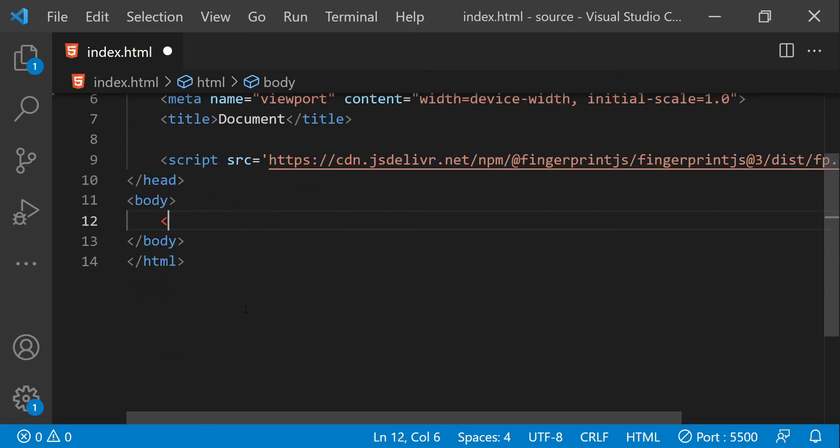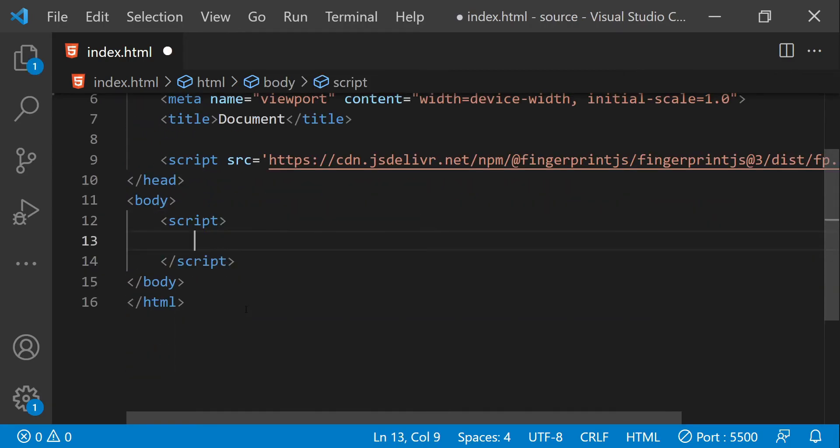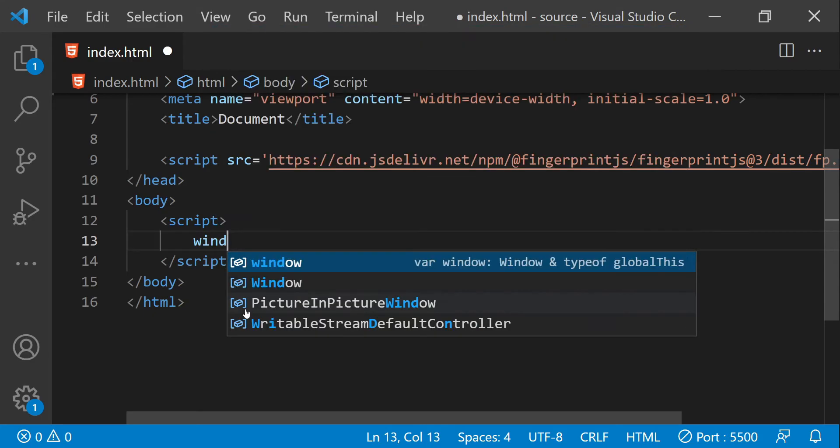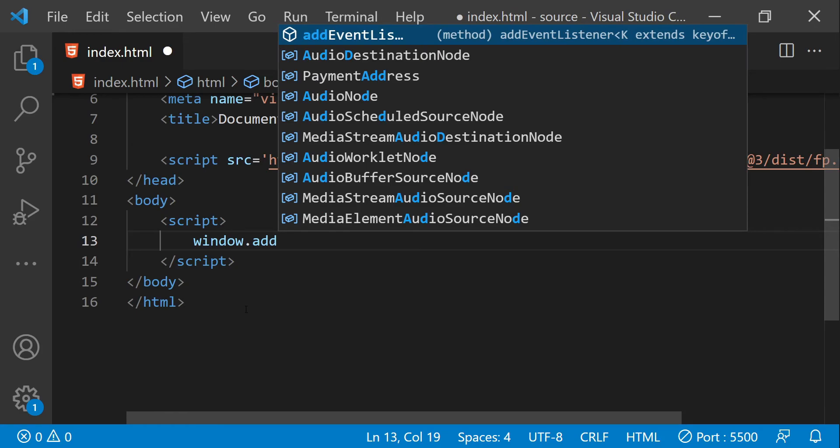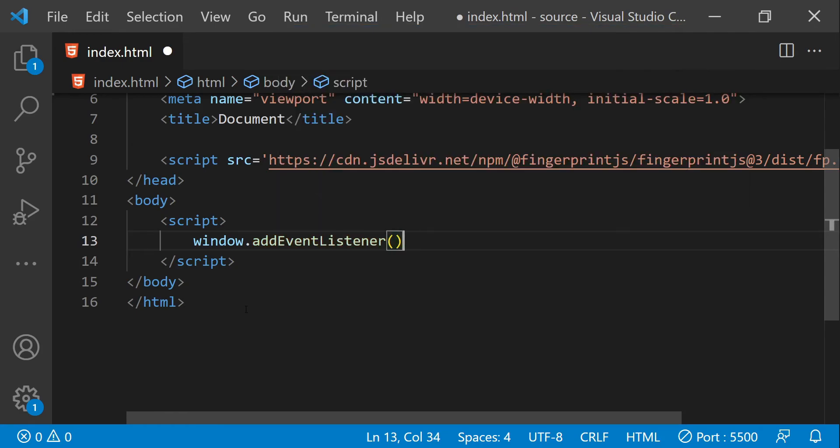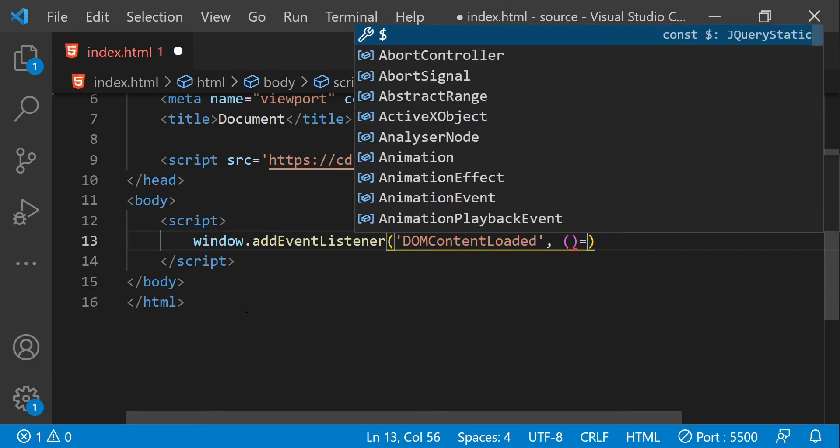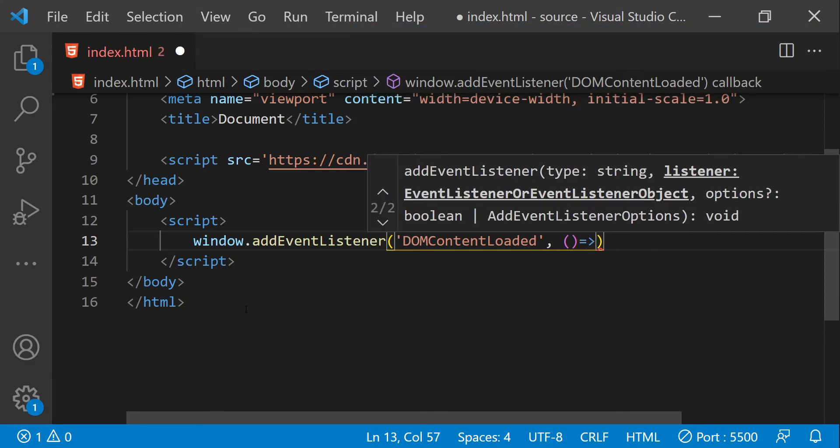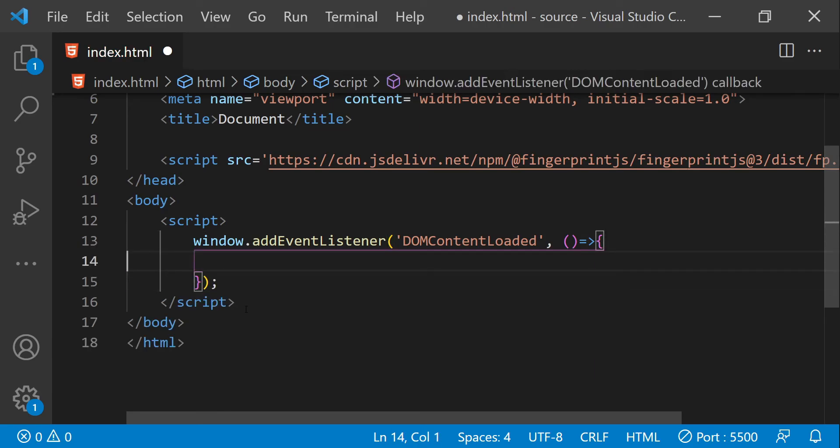Now in the script element we can attach an event listener to the window's DOMContentLoaded event. That can be done by using window.addEventListener with DOMContentLoaded, and then when this event will be fired we can call a function. In this function we just have to call FingerprintJS.load.